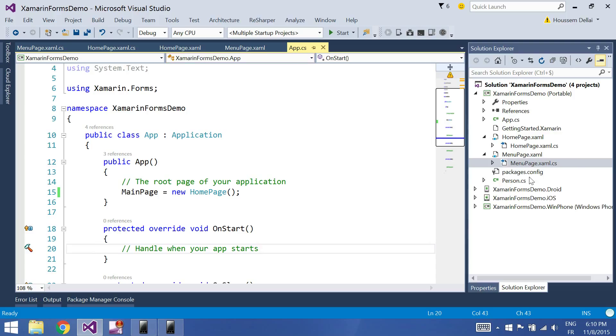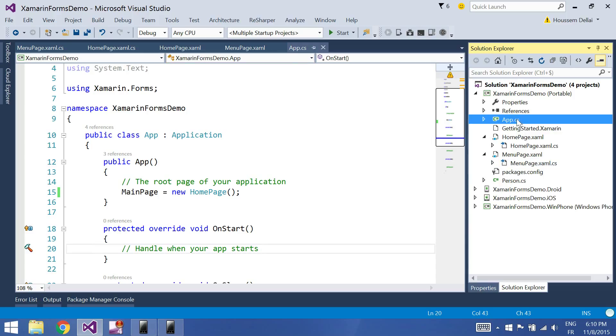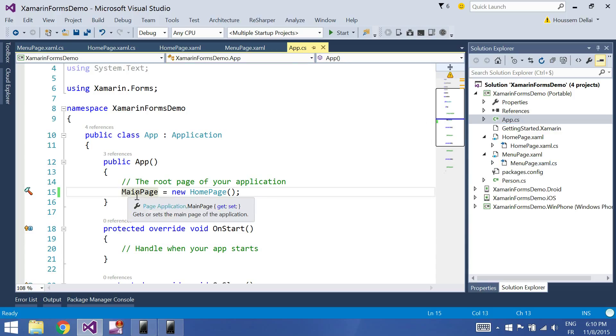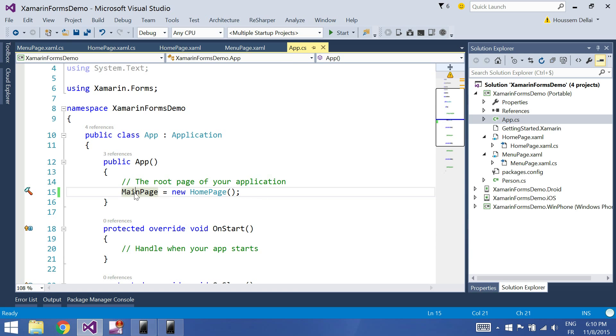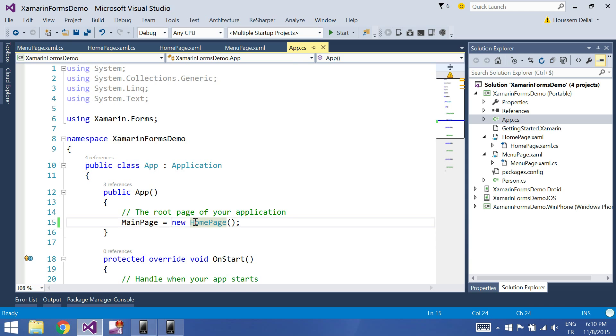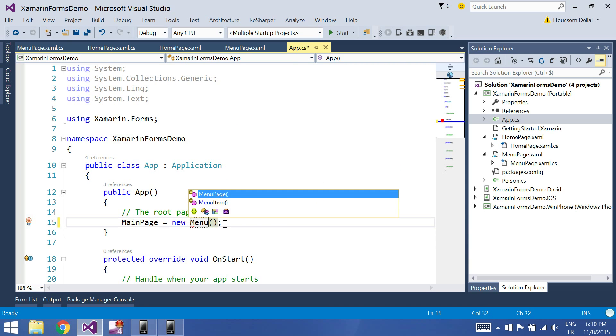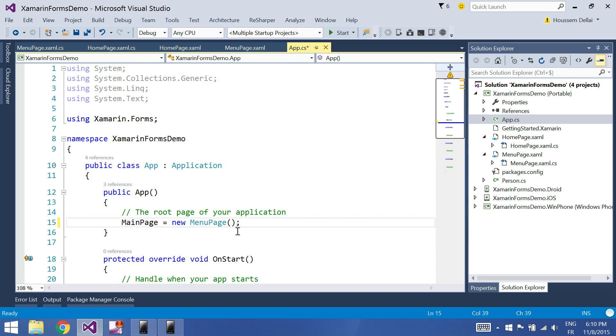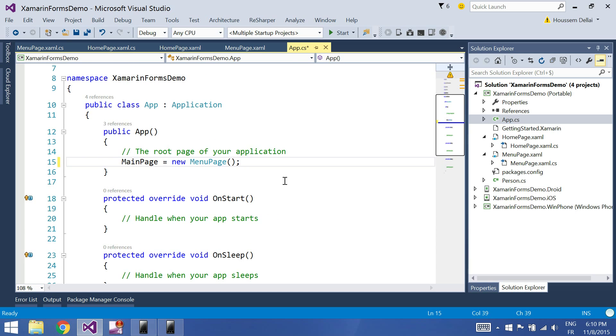So here in the app.cs page, I should change, of course, the target of the main page to be no more the home page, but to be our menu page. Now click F5. So these are the type of the changes that you should not forget.